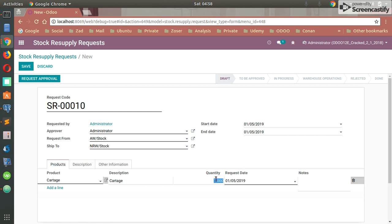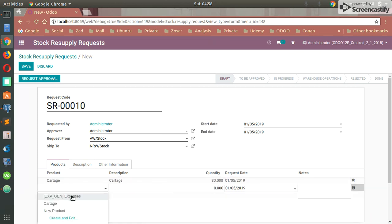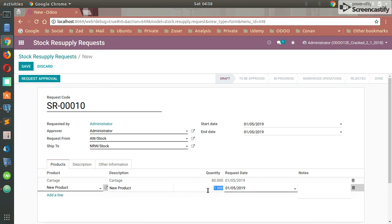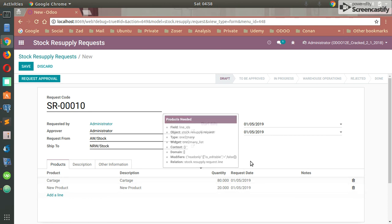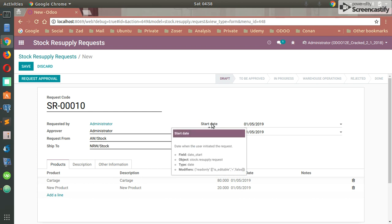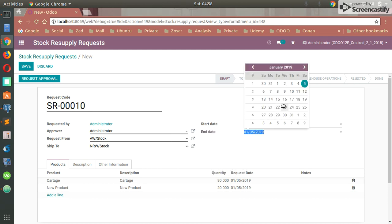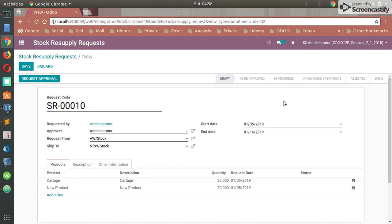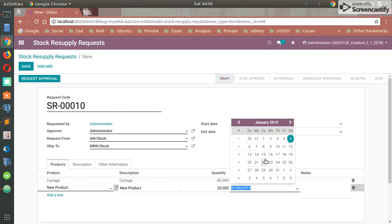I'm requesting 80 quantity from that product, and you have to set all the needed products in your request. Also, you can set the requested date. Let's say, for example, you are requesting from the warehouse and you want the stock from a start date from 5 January to 16, so you need the stock within this range of dates.